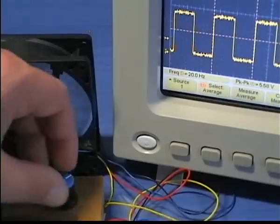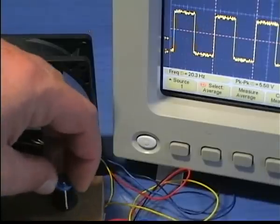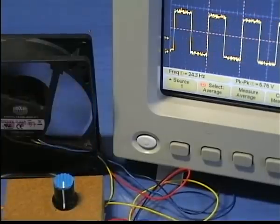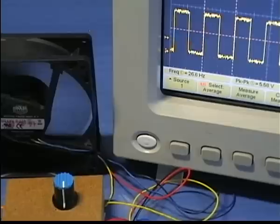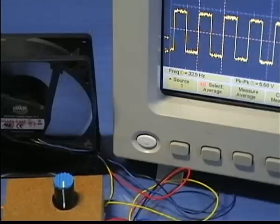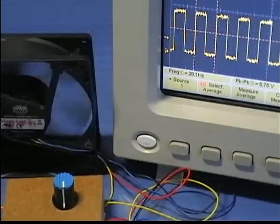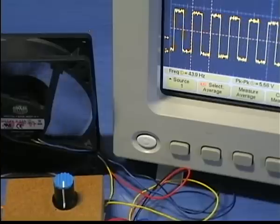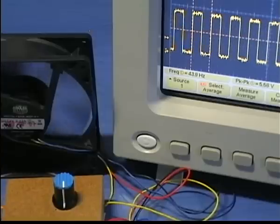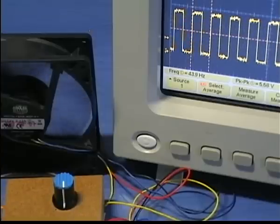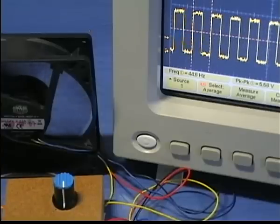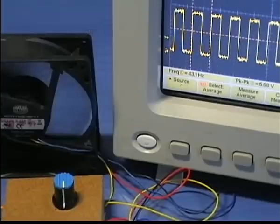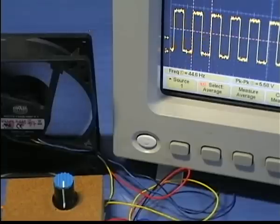Now I rotate the potentiometer to increase the speed. At that position I expect the frequency to be about 45 Hz, and that is around 1350 RPM. You can see now that slowly the speed is increased.